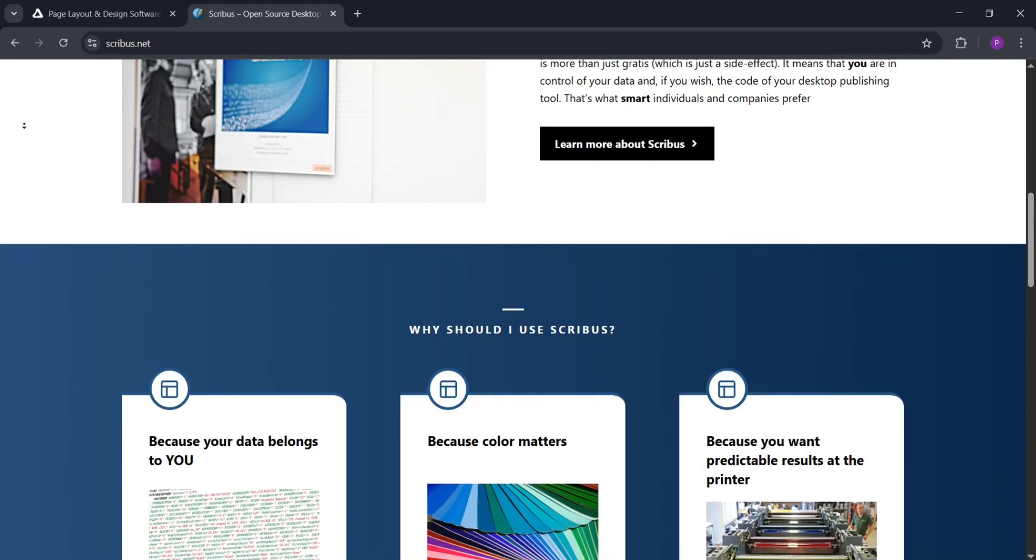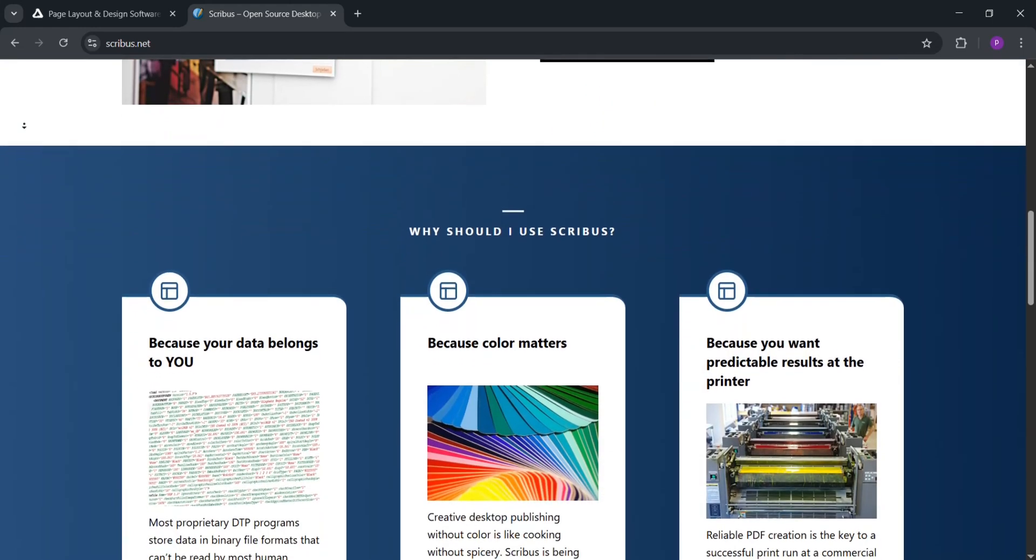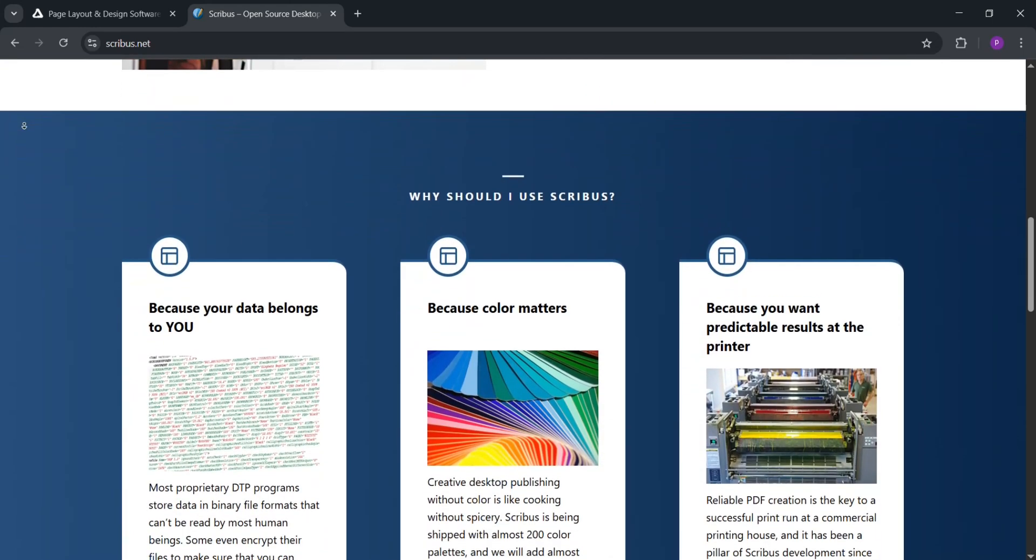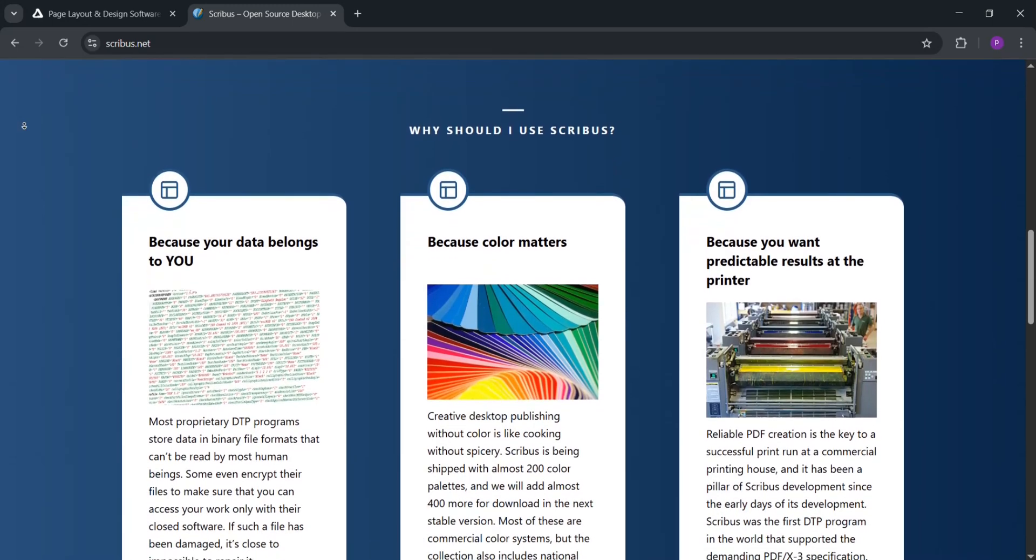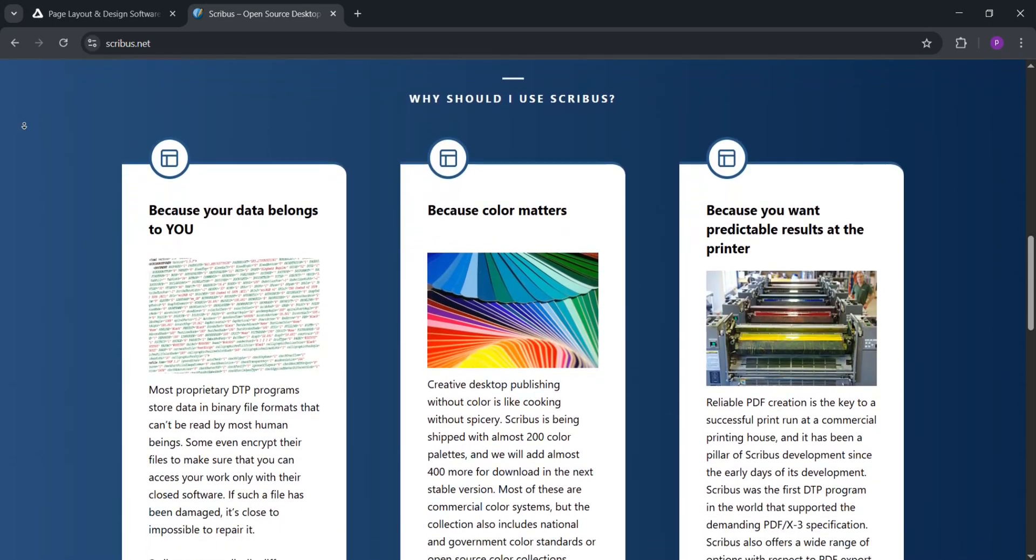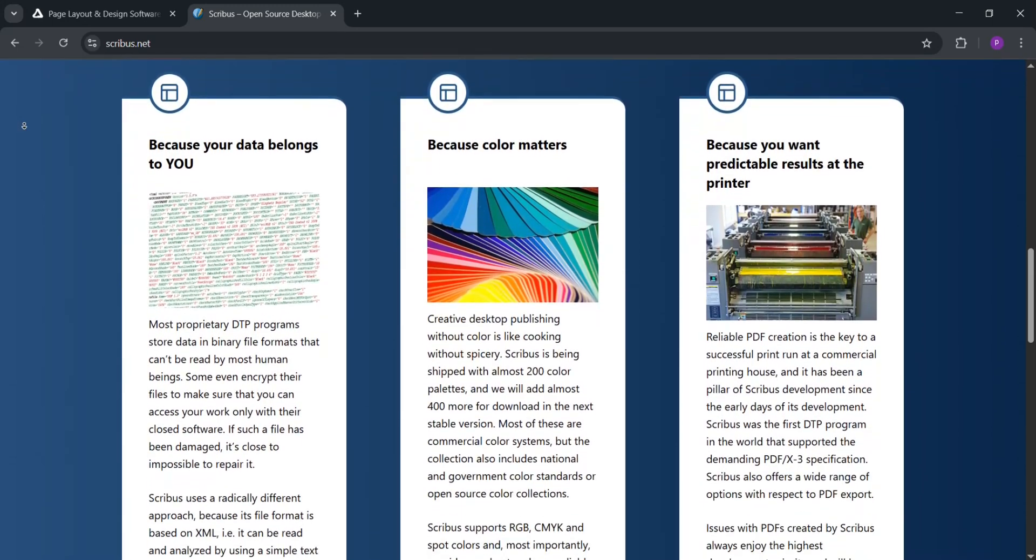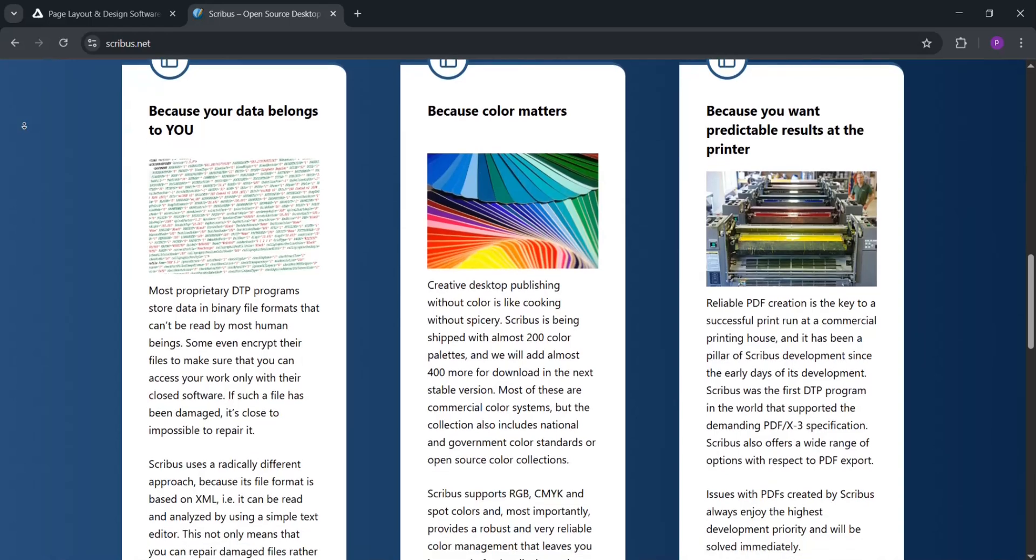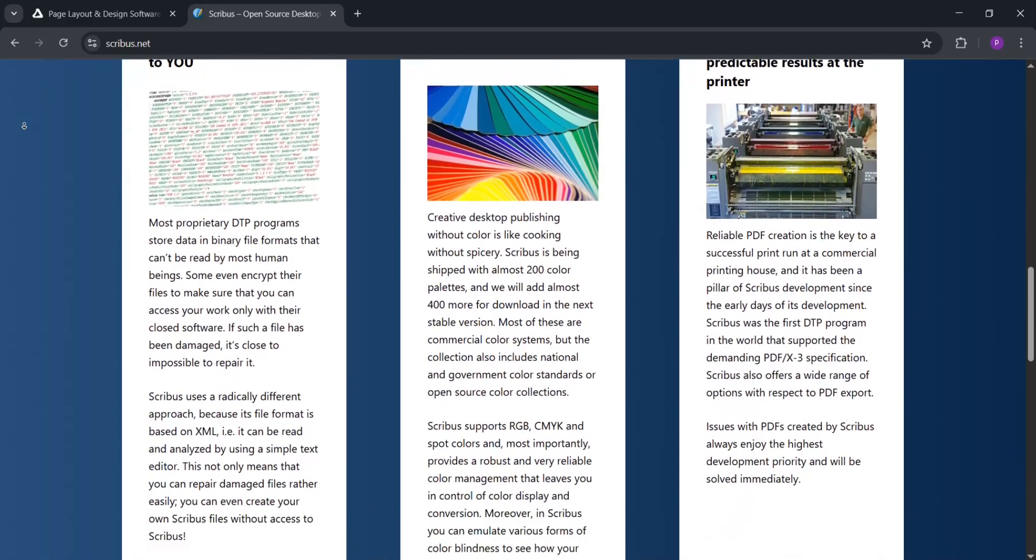So which is better? Affinity Publisher is easier to use with a modern, clean interface, making it great for quick projects and beginners. It also has more advanced tools for complex designs and better integration with other apps.